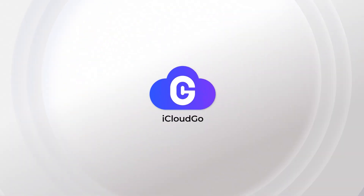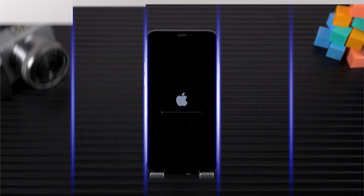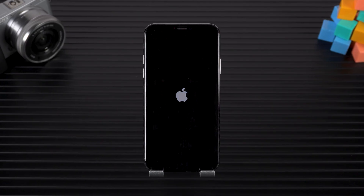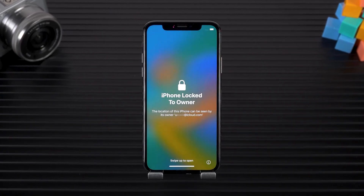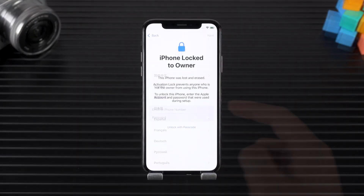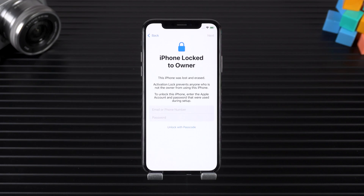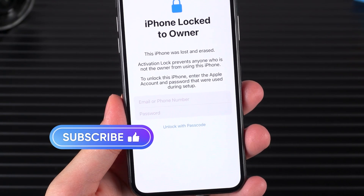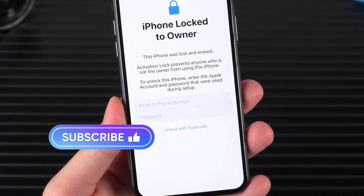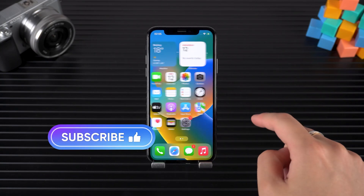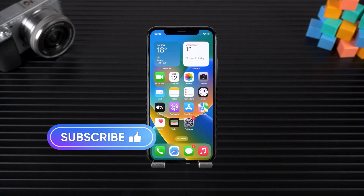Hey there, welcome back to iCloud Go. If you just reset your iPhone and are now stuck on the activation lock screen, don't worry, this is a common activation lock issue. In this video, I'm going to walk you through the various scenarios of activation lock so you can easily remove it, even if you've forgotten your Apple ID or purchased a used iPhone.